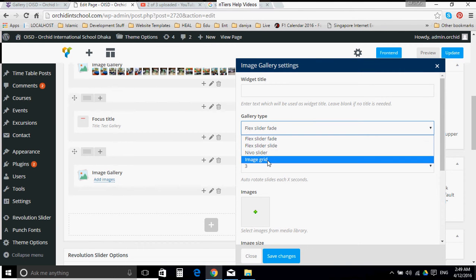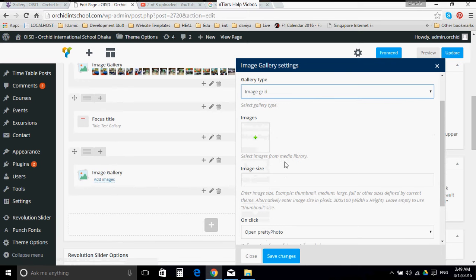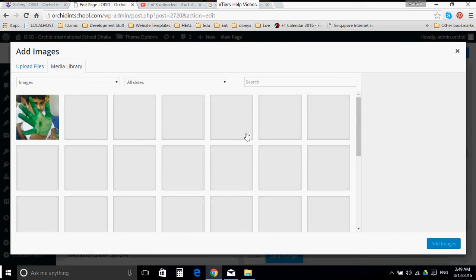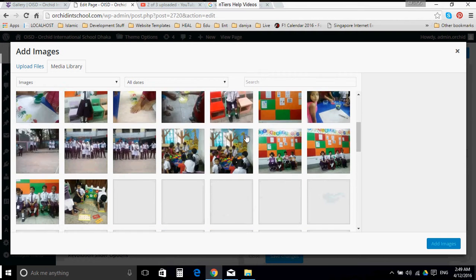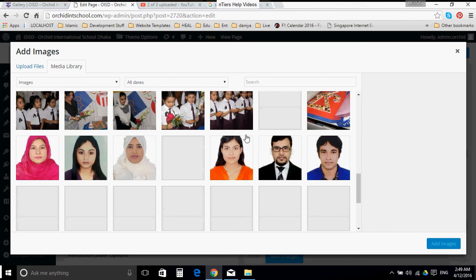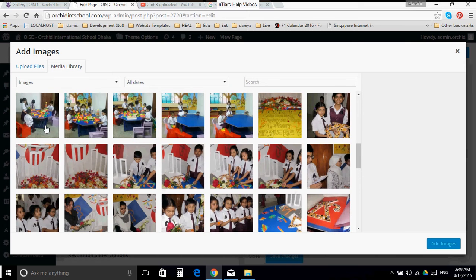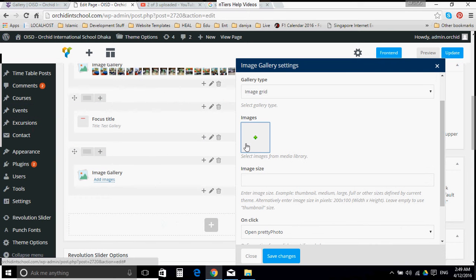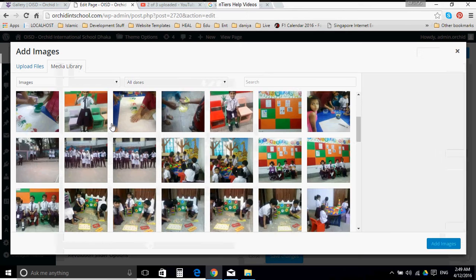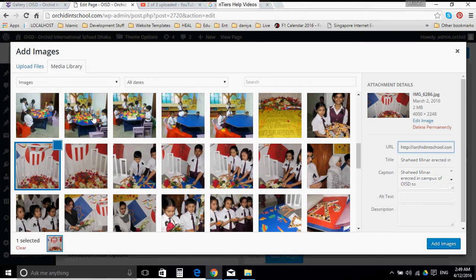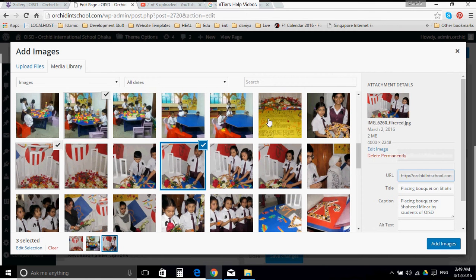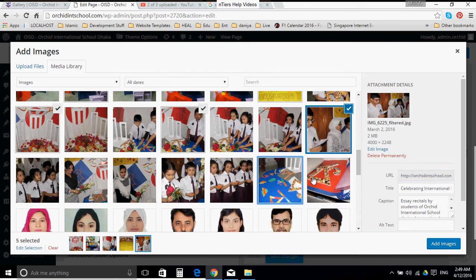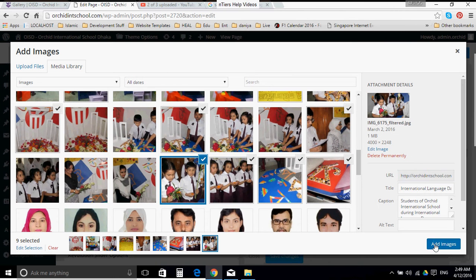And you can then add images as per requirement. Once again select, let's say for example in the test one, just for not mixing up the other one, let us select the language day photos. These are selected, so let us add these images.